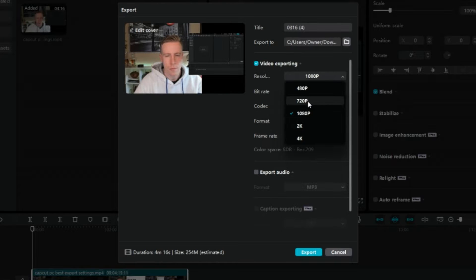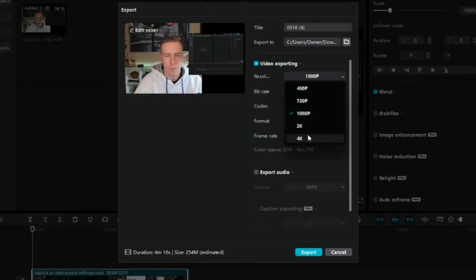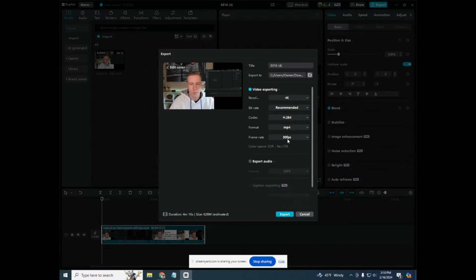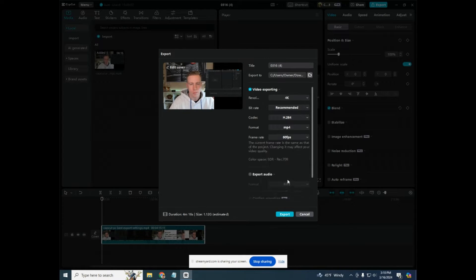We have 480p, 720p, 1080p. And the higher the quality here, the higher the number, the better the resolution. So obviously 4K is going to be the highest setting and 60 frames per second is going to be the highest frame rate we can do in CapCut.